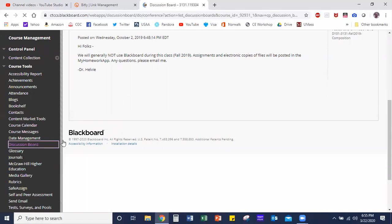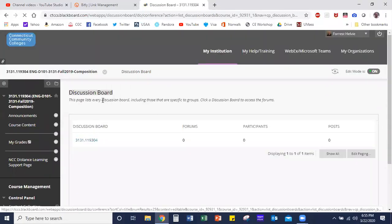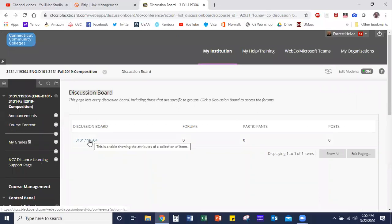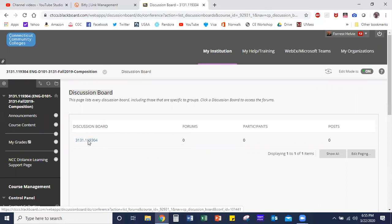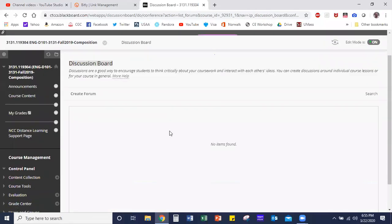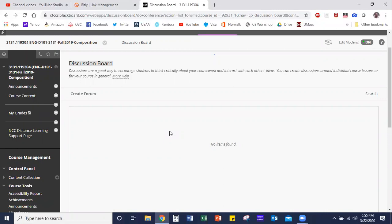When you do, it's going to bring you to this page. I have no idea what these numbers mean, but that's not important. That's your discussion board. Click on that link and it will bring you to a very empty forum.